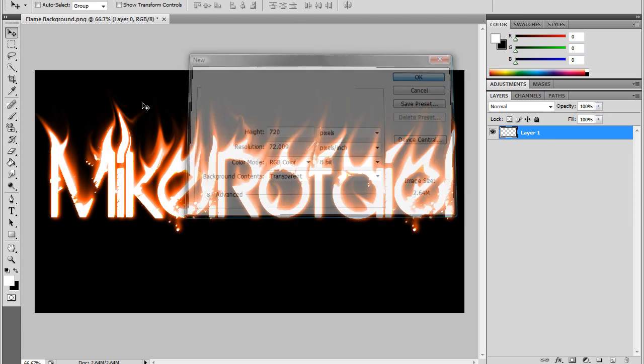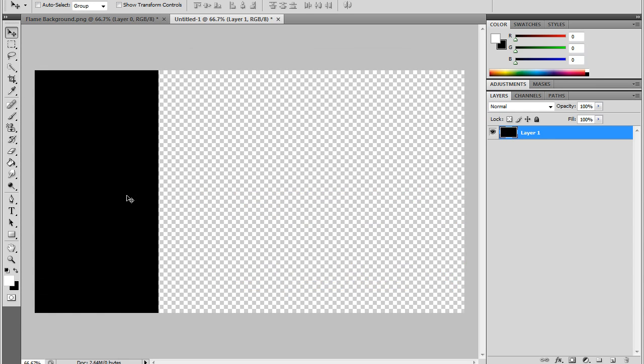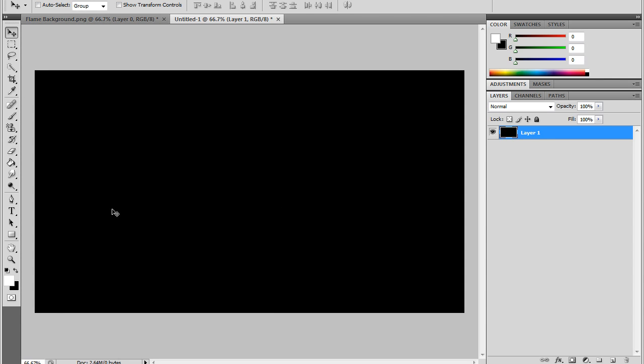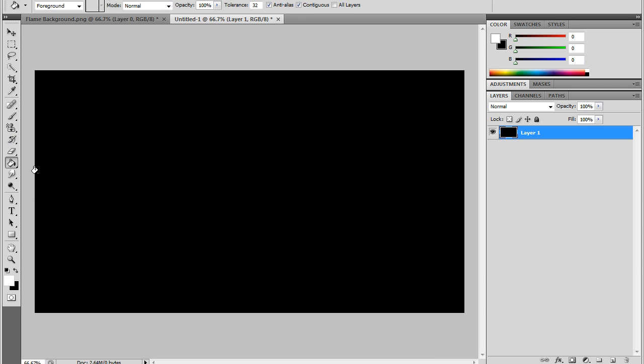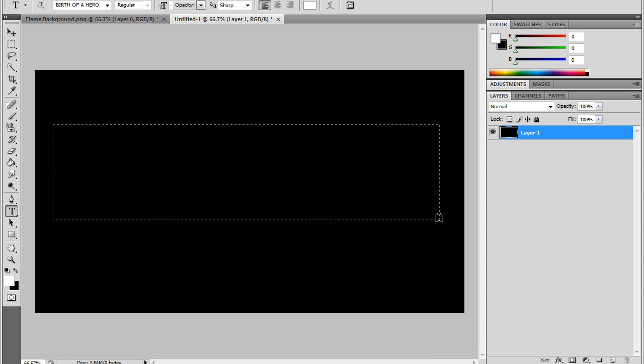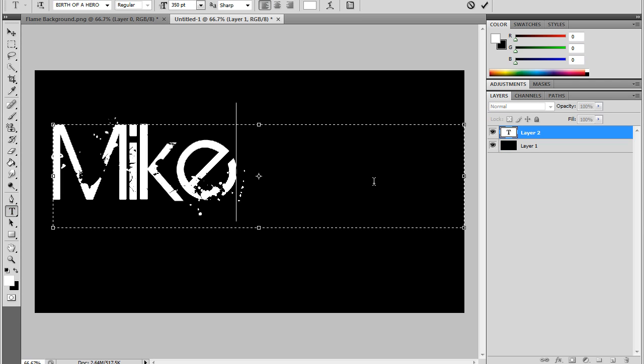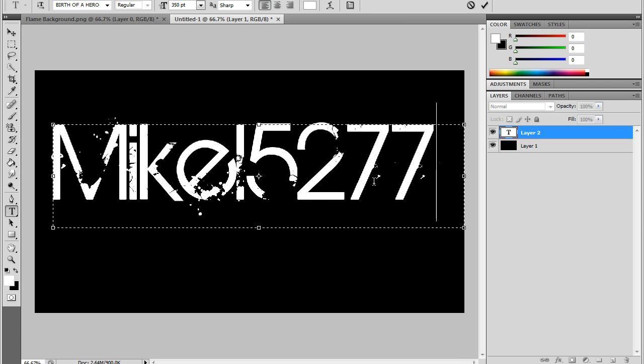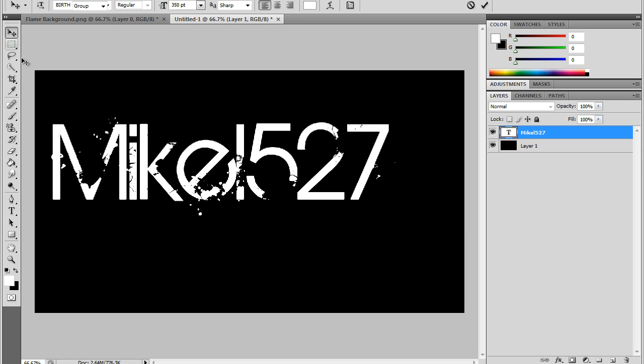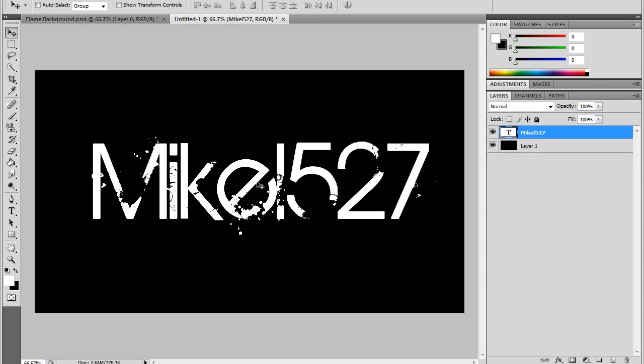The first step is to go File, New, pick any size you like, and press Control Backspace. If that doesn't work, you can just use the paint bucket tool, make that black, and click it. The next step is to add your text. It doesn't need to be that big, it doesn't need to be that small. Make it whatever you think would be good.